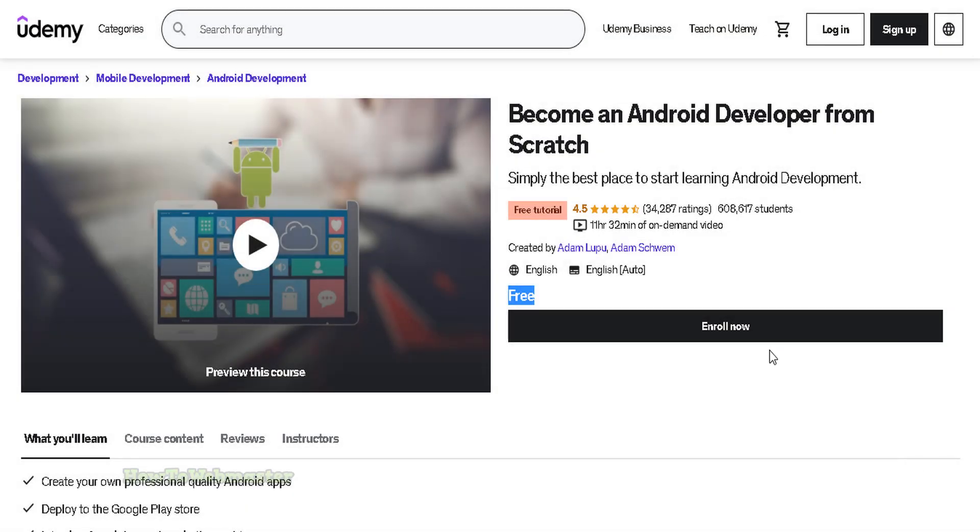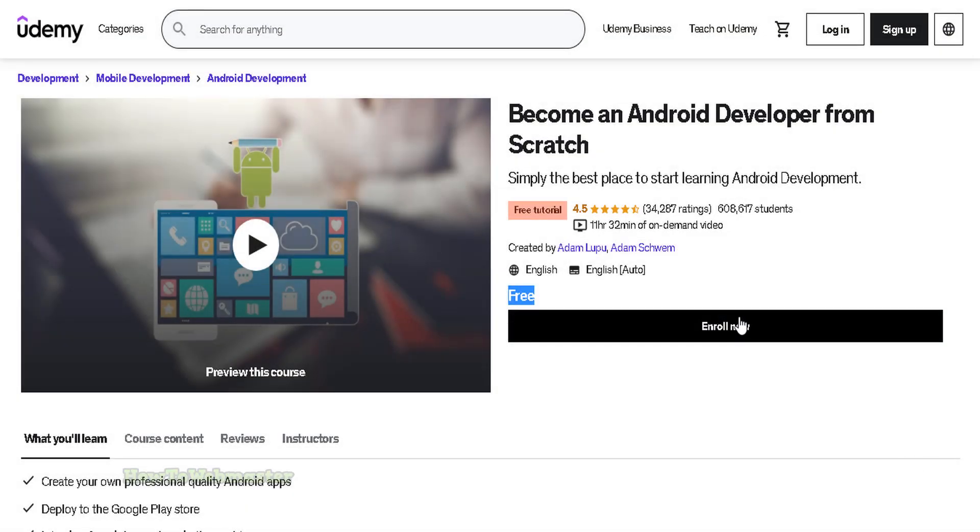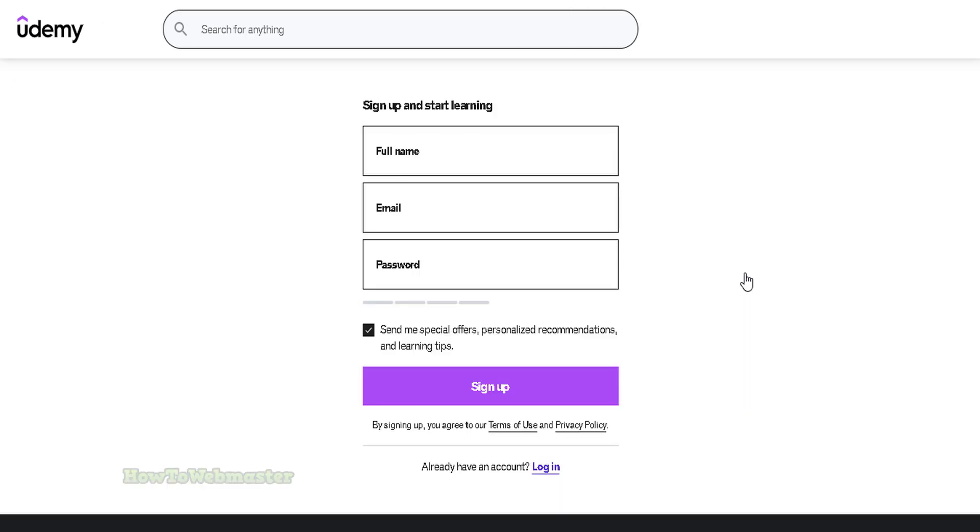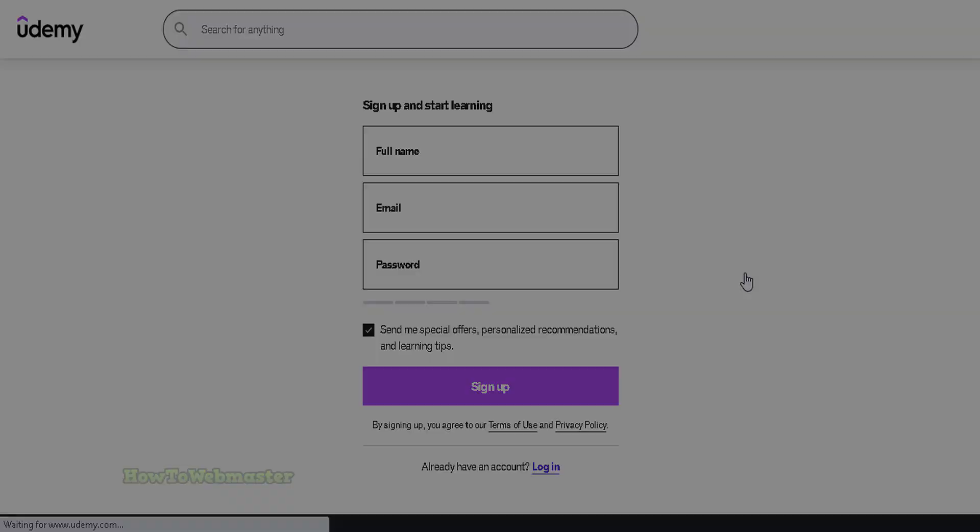To enroll in this free course on Udemy, it is very easy. Click on the enroll for free button. If you are not already signed into Udemy, you will be prompted to sign in or create a new free account.